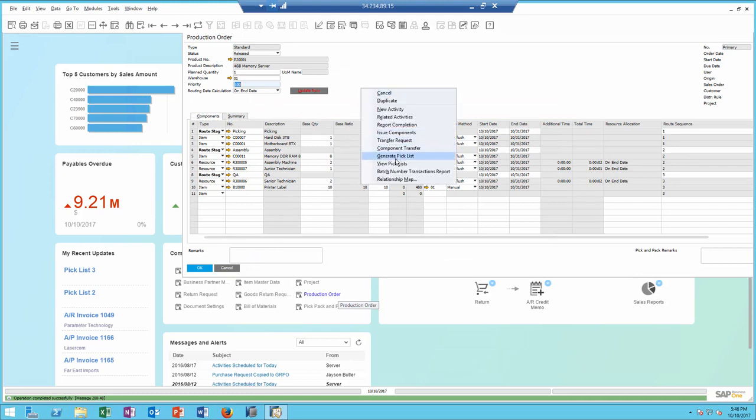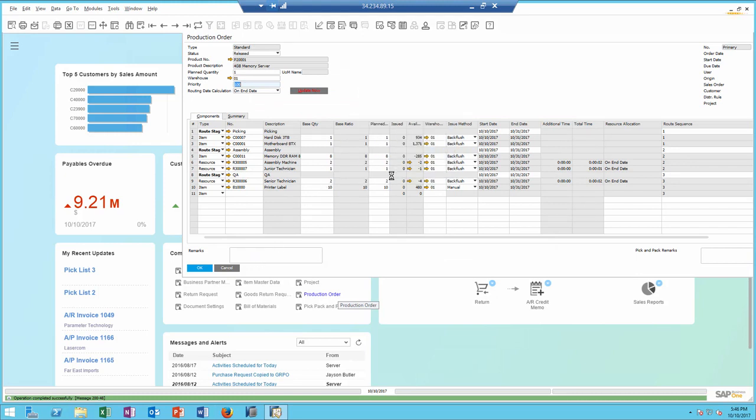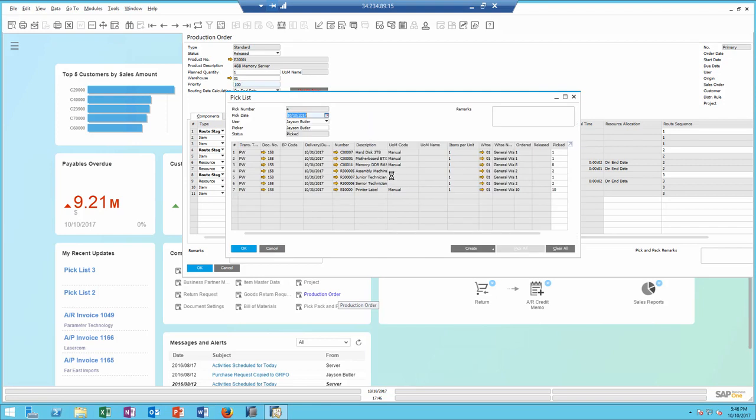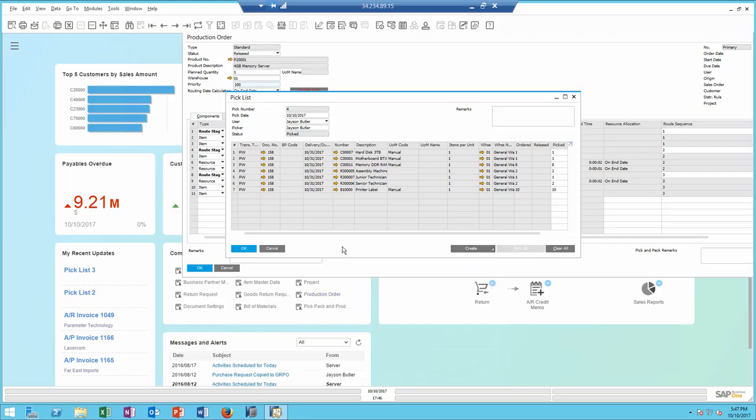I can view the pick list directly from the order and create additional documents as needed.